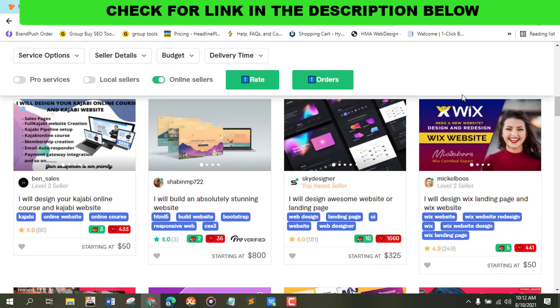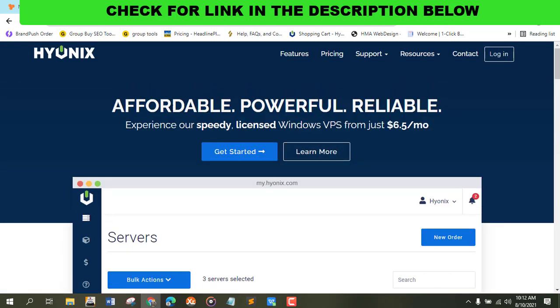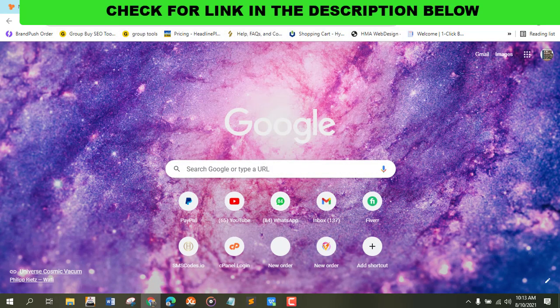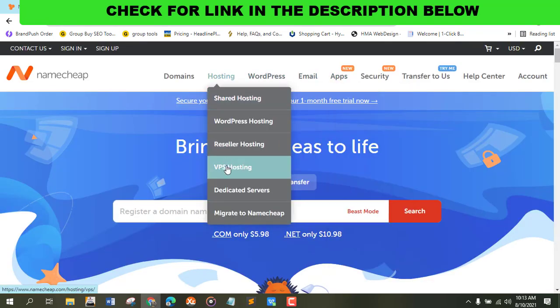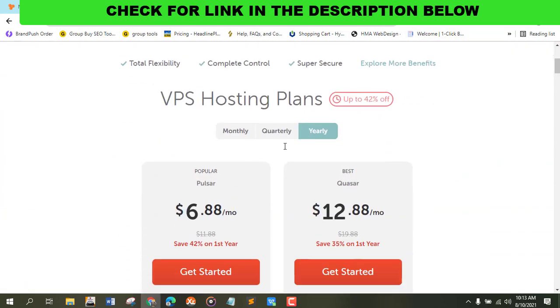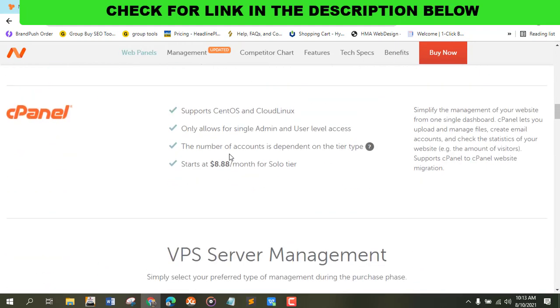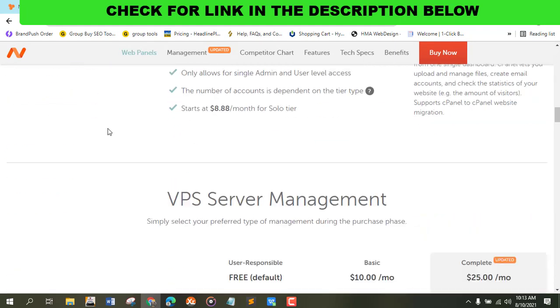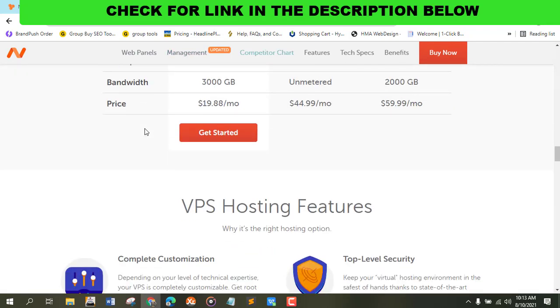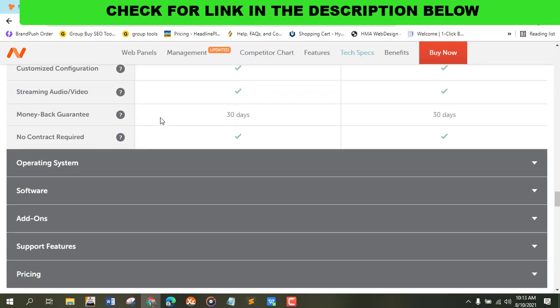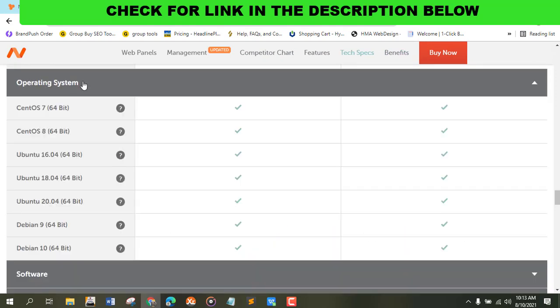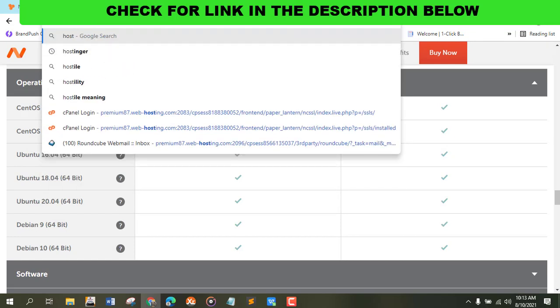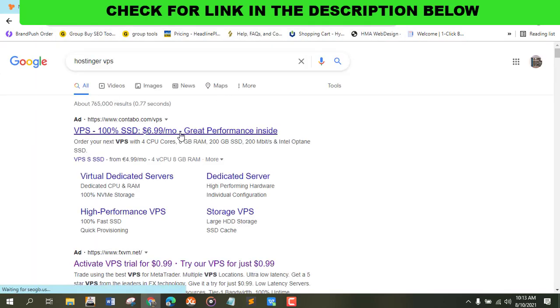First thing I'm going to do is check the link in description that sells a very cheap VPS. Very powerful VPS experience, freely licensed from over six dollars monthly. Let's compare to NameCheap. Let me see their VPS hosting - they don't even have Windows VPS. Let's check Hostinger - they don't have Windows VPS either.